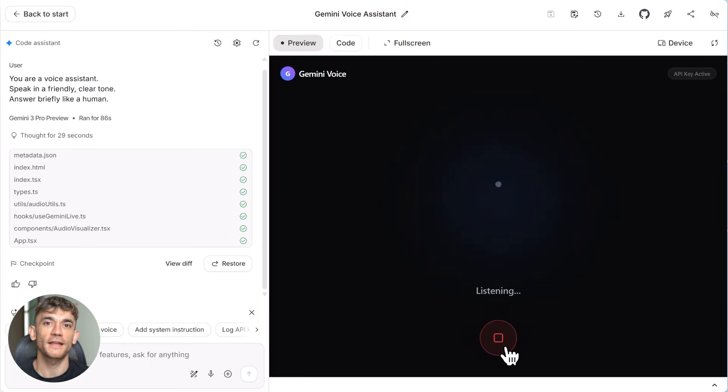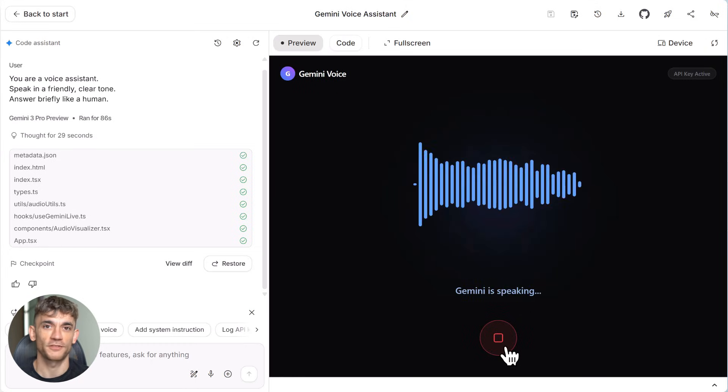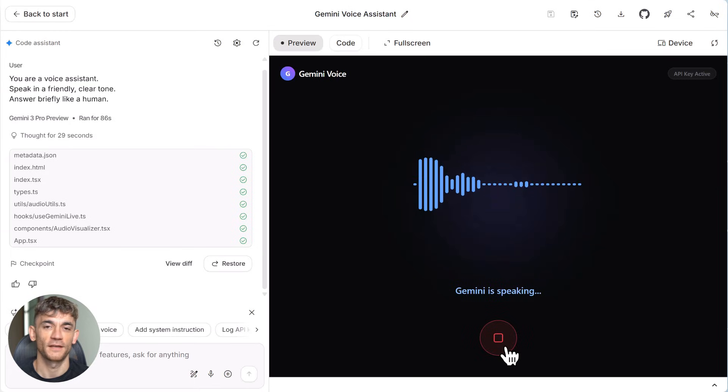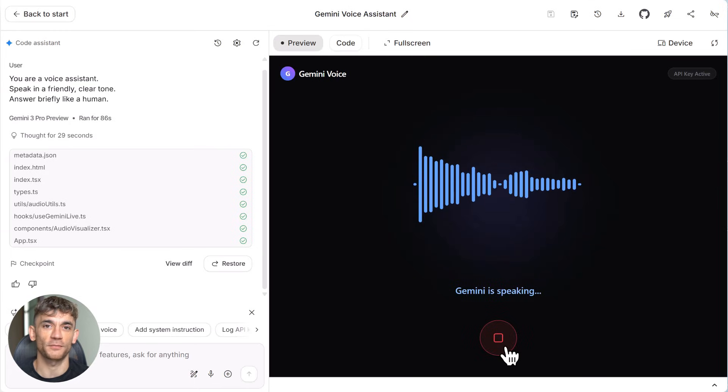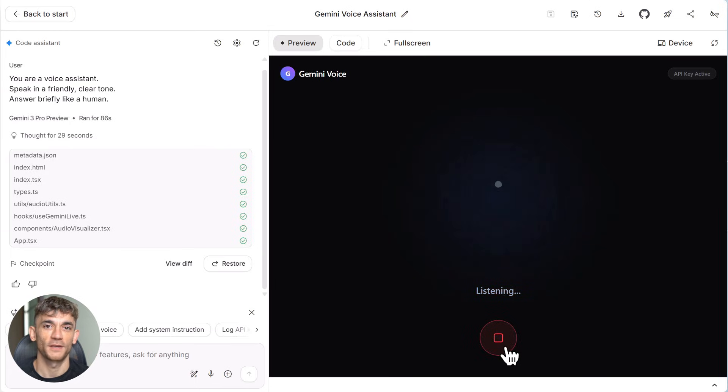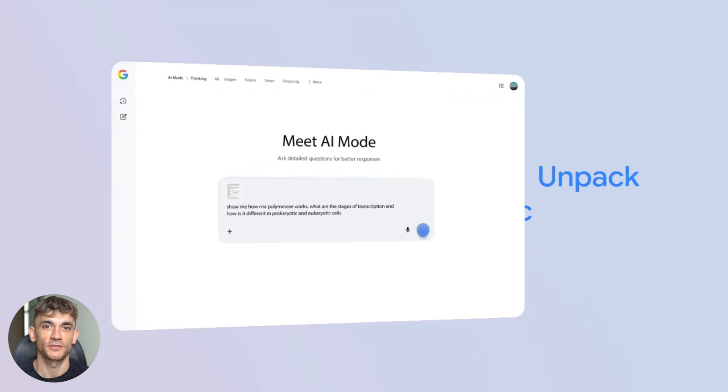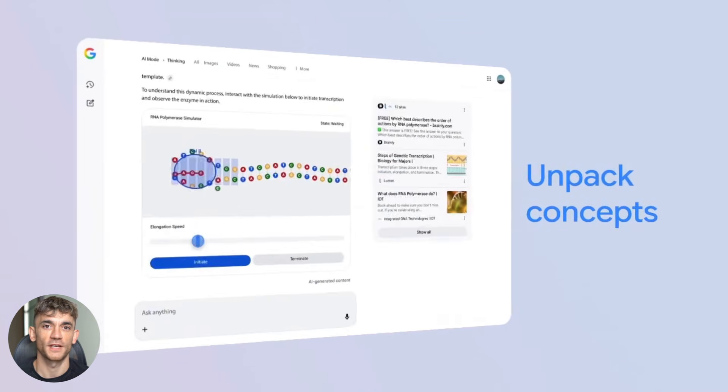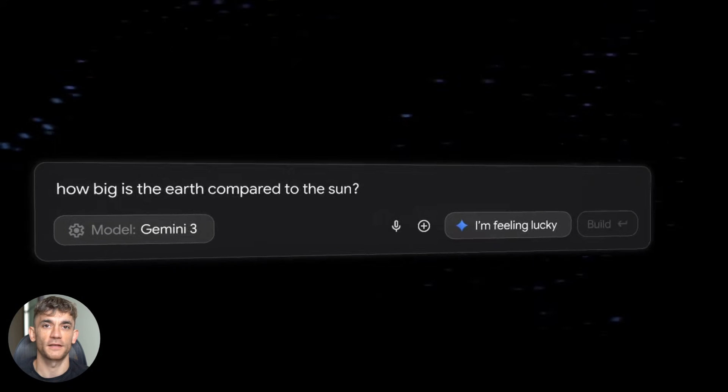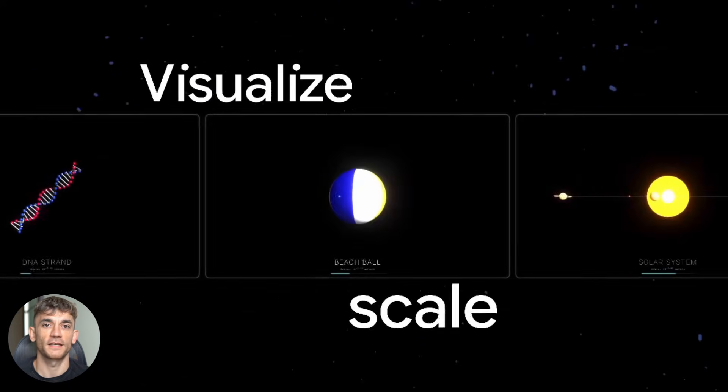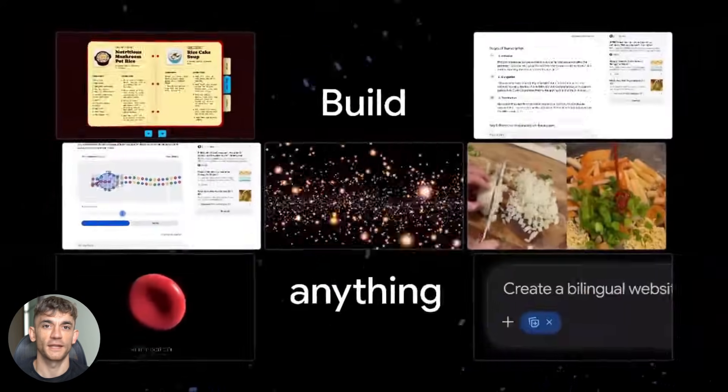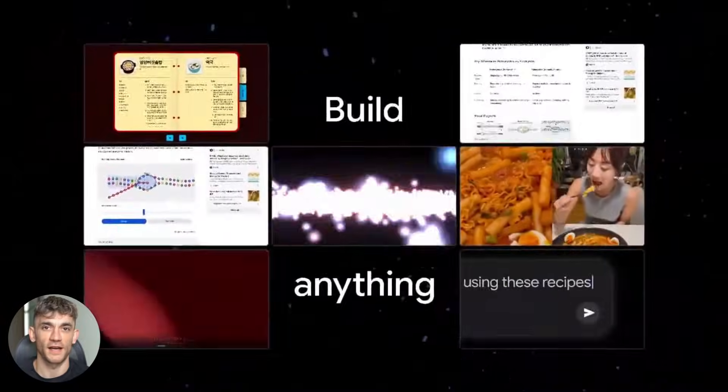I tested this by asking it to greet callers with a specific message. I said, make the agent say, Wilson and associates law firm. This is Sarah. How can I assist you today? As soon as someone starts a call. It updated the system in about 90 seconds. I tested it again and it worked perfectly.